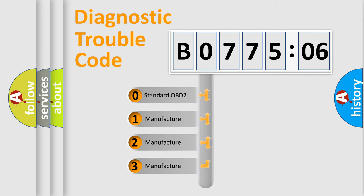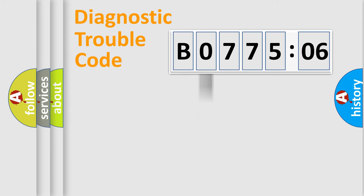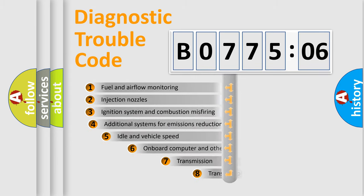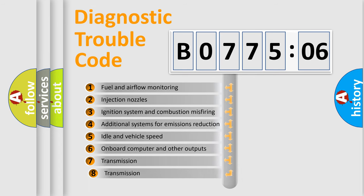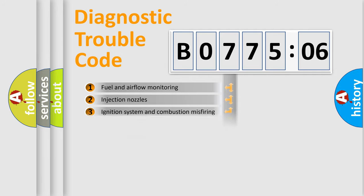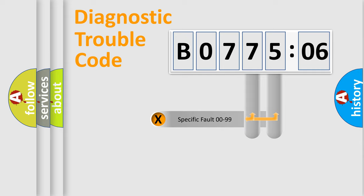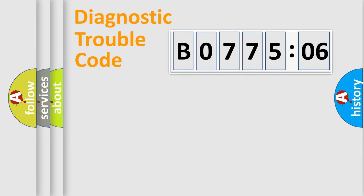If the second character is expressed as zero, it is a standardized error. In the case of numbers 1, 2, 3, it is a manufacturer-specific expression of the car-specific error. The third character specifies a subset of errors. The distribution shown is valid only for the standardized DTC code. Only the last two characters define the specific fault of the group.